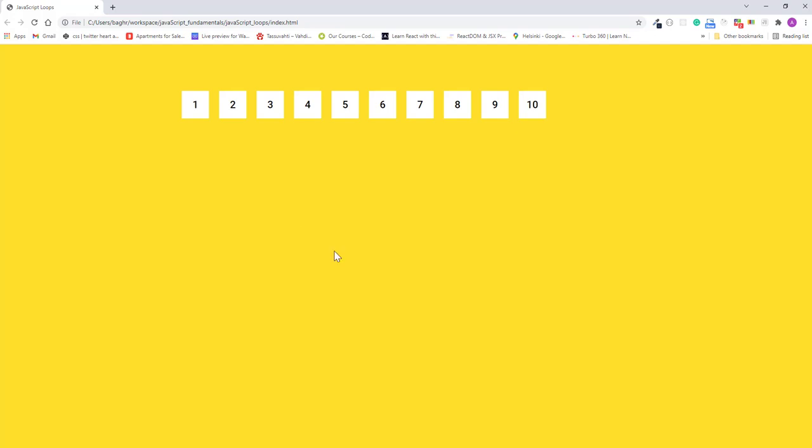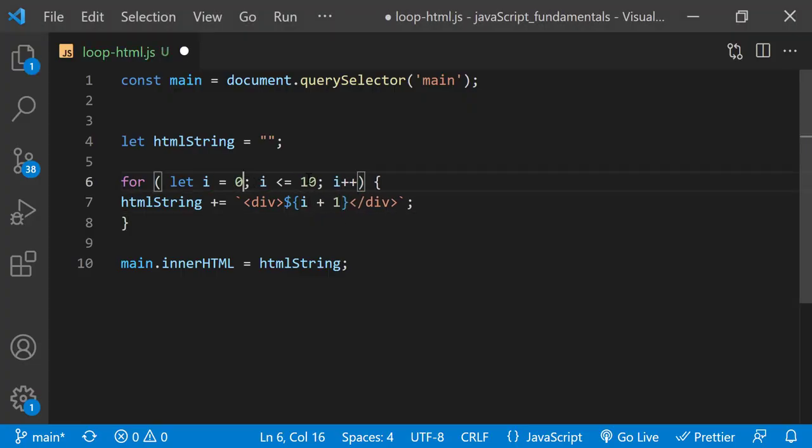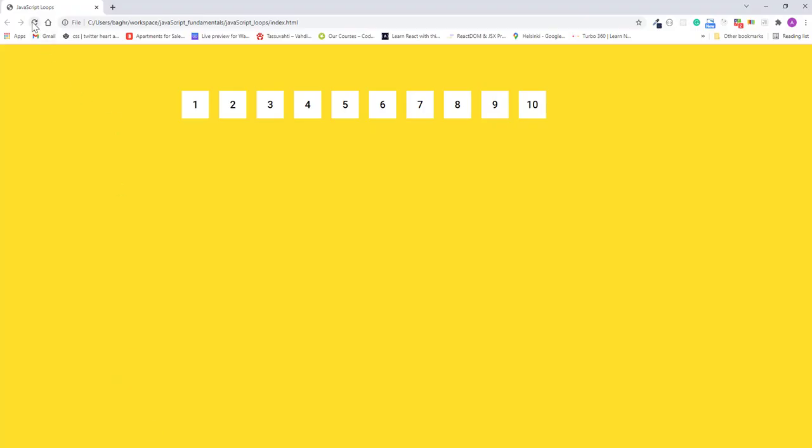Now, if you don't want to update your initialization and condition, another option is to add 1 to the value of i variable here like this. I'll save the changes and refresh the page. The results are the same, but I'll set it back to how I previously had it.